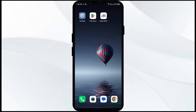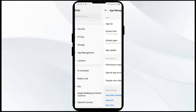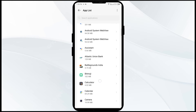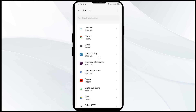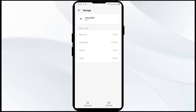The third solution to fix this problem is to clear the Dubai REST app cache. Clearing the app cache can often resolve performance issues. Go to your phone settings, open app manager, and select the Dubai REST app. After that, click on storage and cache, and finally tap on clear cache.